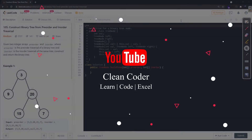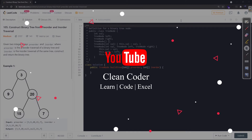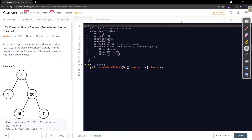Hello everyone, welcome to Clean Coder YouTube channel. Today we are going to solve problem number 105: Construct Binary Tree from Pre-order and In-order Traversal. This is a very widely asked problem both in online tests and interviews, so I recommend you watch the complete video and pay full attention because it is a really important problem.